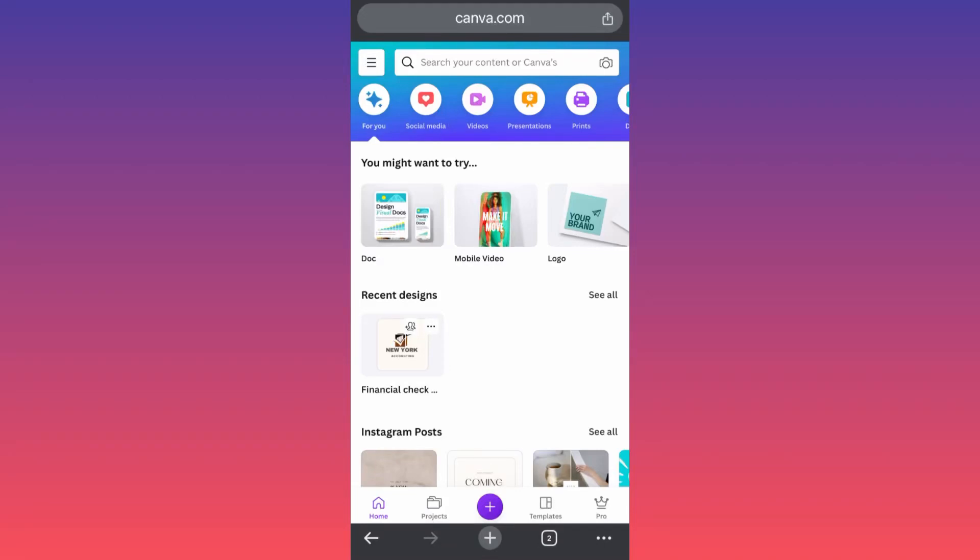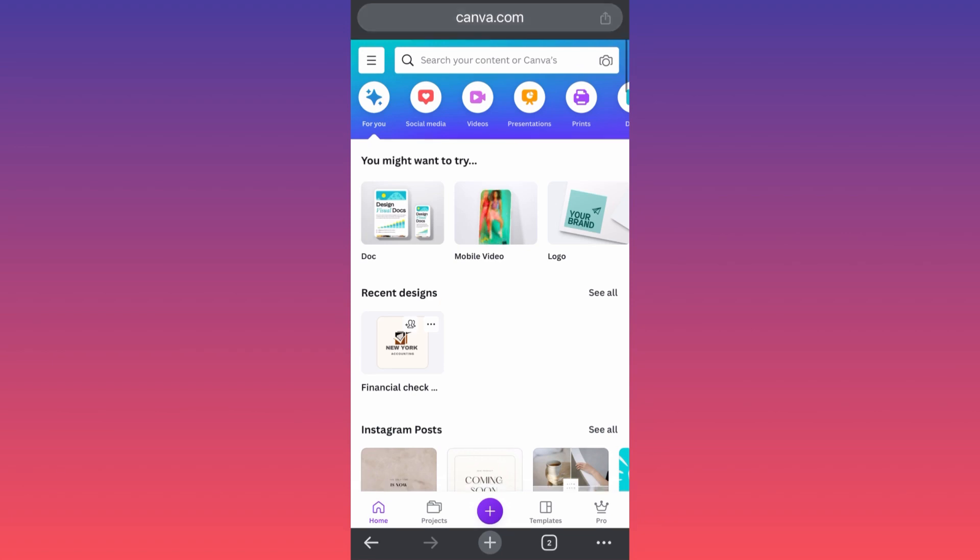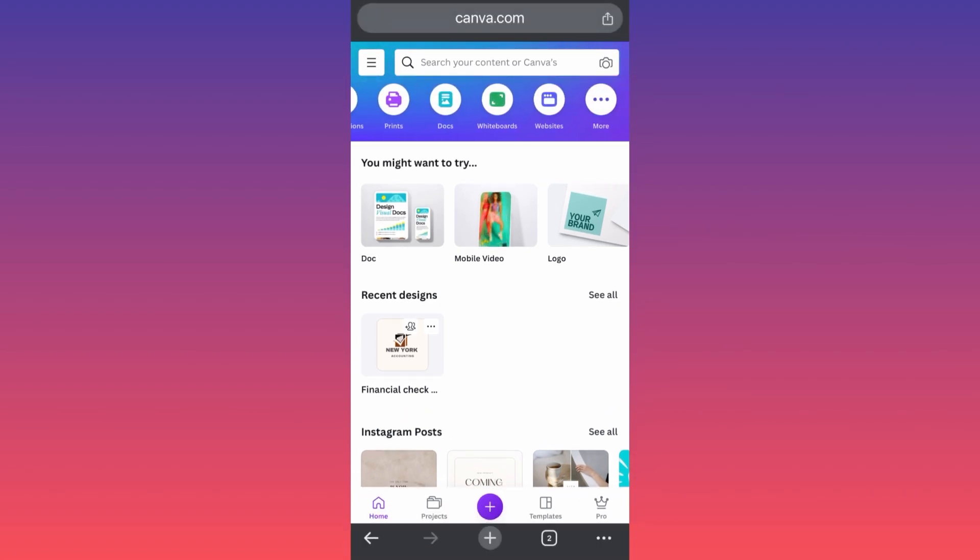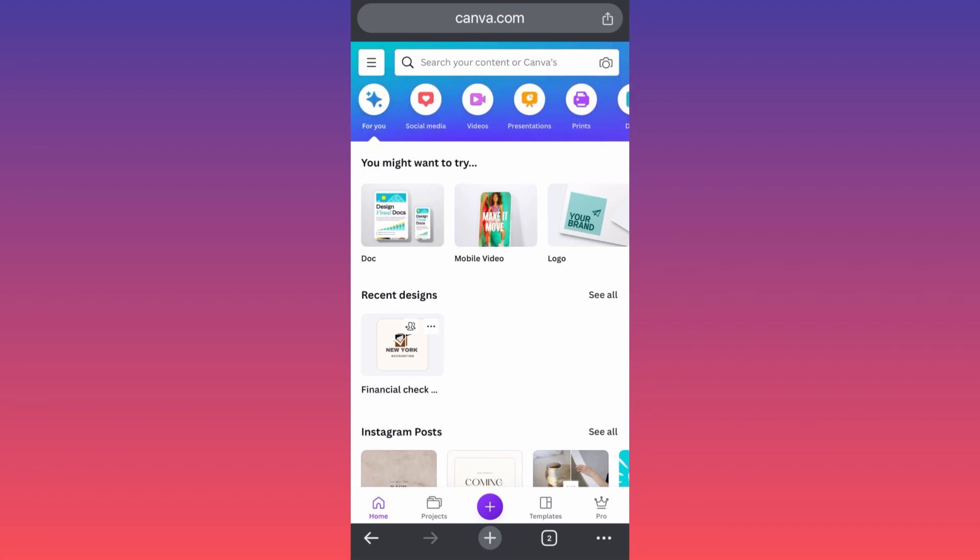Hi guys, in this video I'm going to show you how to use Canva for beginners on your phone, very easy, very simple. First thing, you have a lot of options over here for different types of content creation.